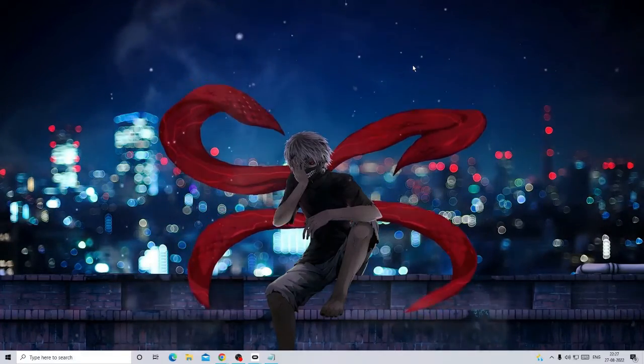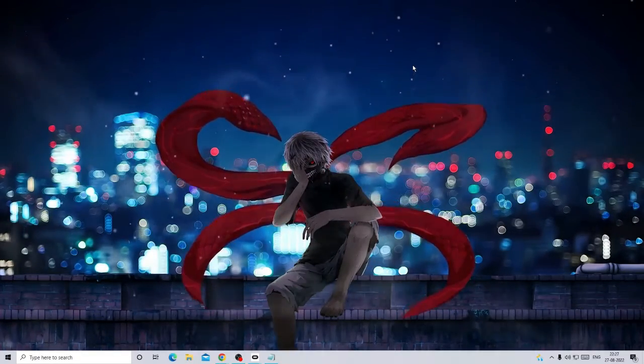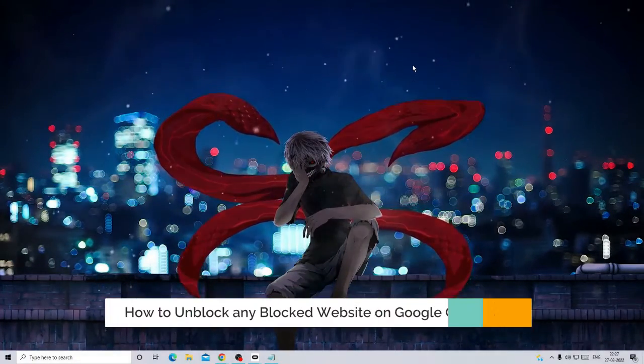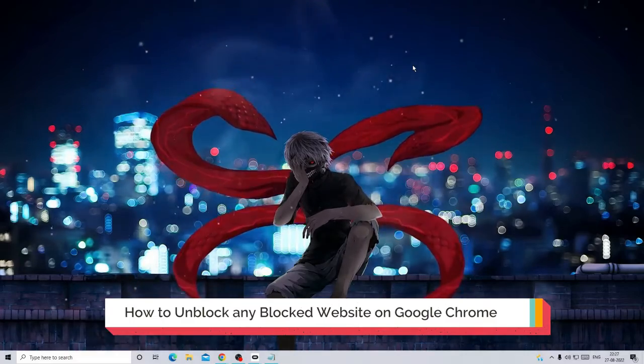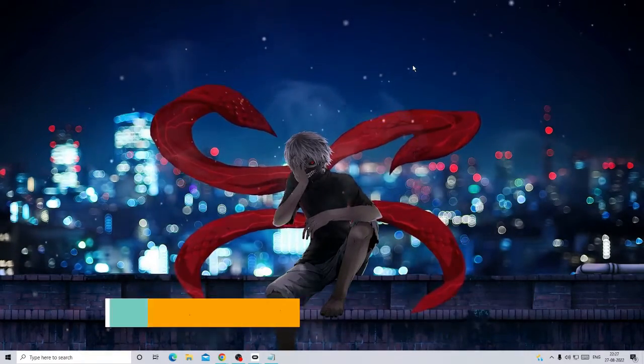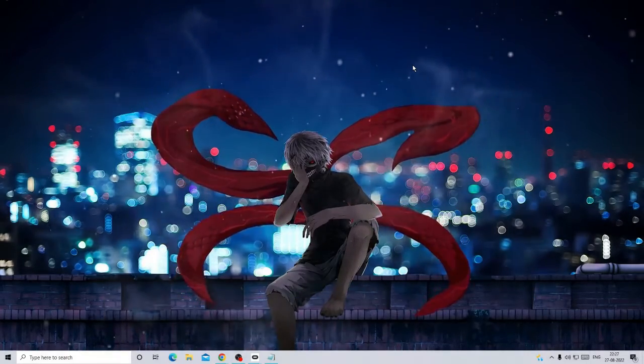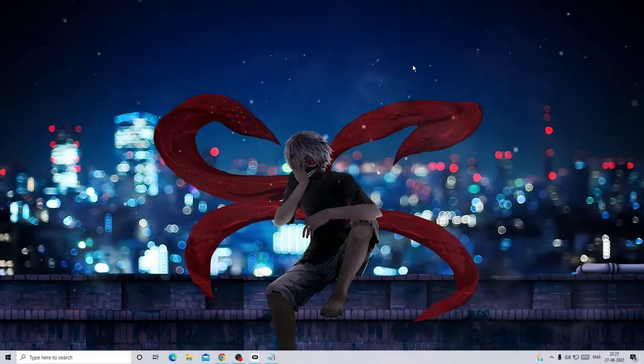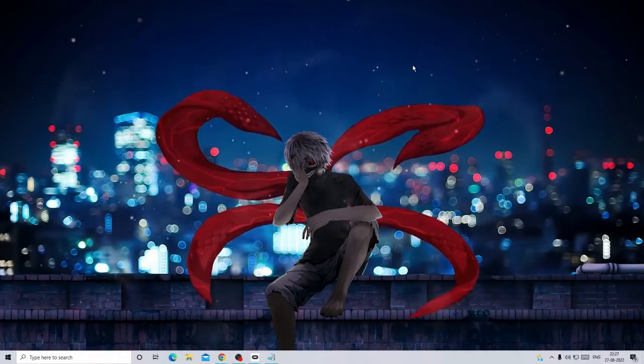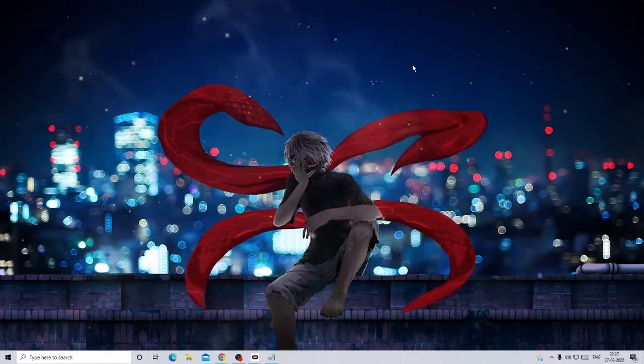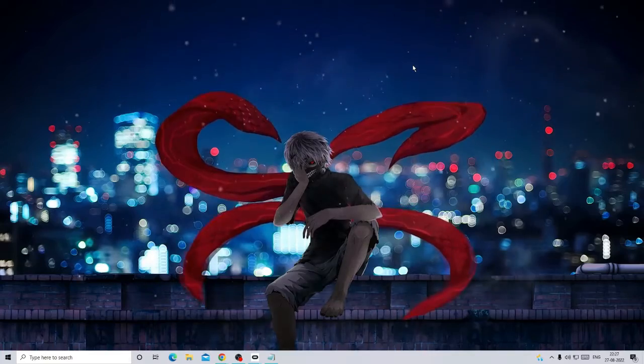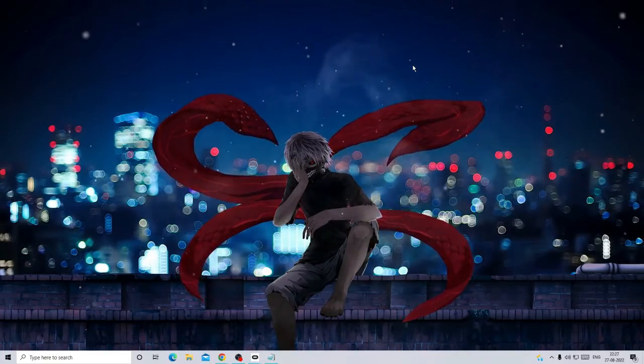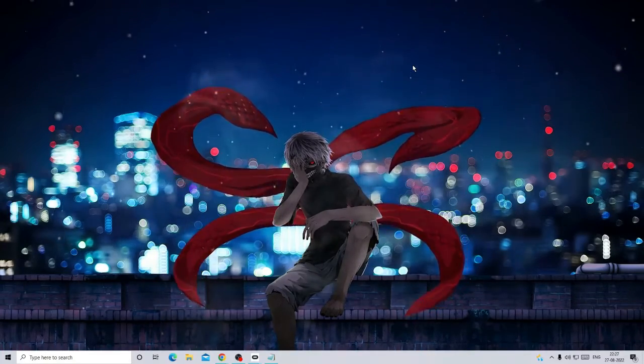Hey everyone, welcome back to Crown Geek. In this video I'll be explaining how to unblock any blocked website on Google Chrome in 2022, and that will be absolutely free. I'll be sharing two different methods: one without downloading any extension or VPN, and another through an extension.